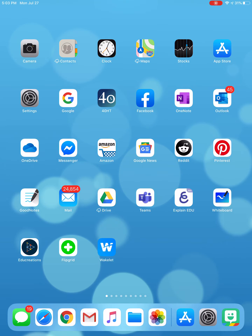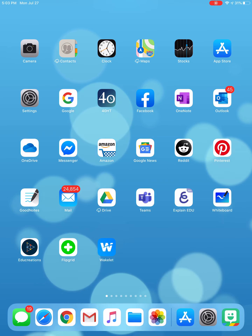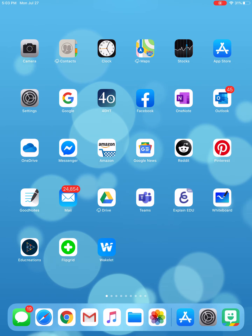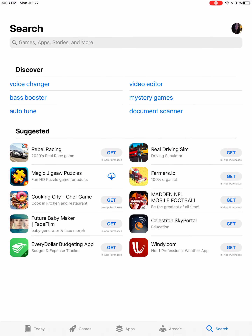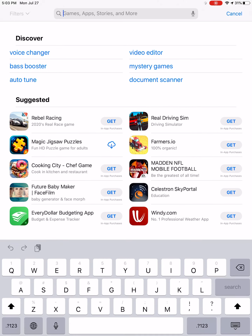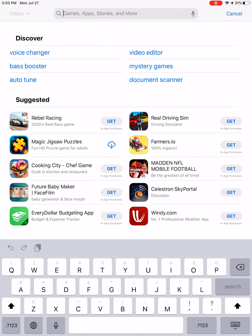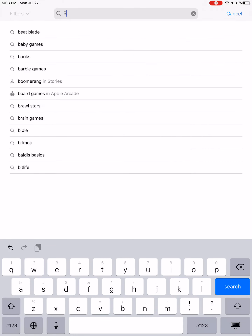To begin with, you need to be on a mobile device. Any tablet should work, any phone should work — your laptop will not work for this. You need to be on a mobile device. Access your App Store or the Google Play Store if you're on Android, and search up Bitmoji.